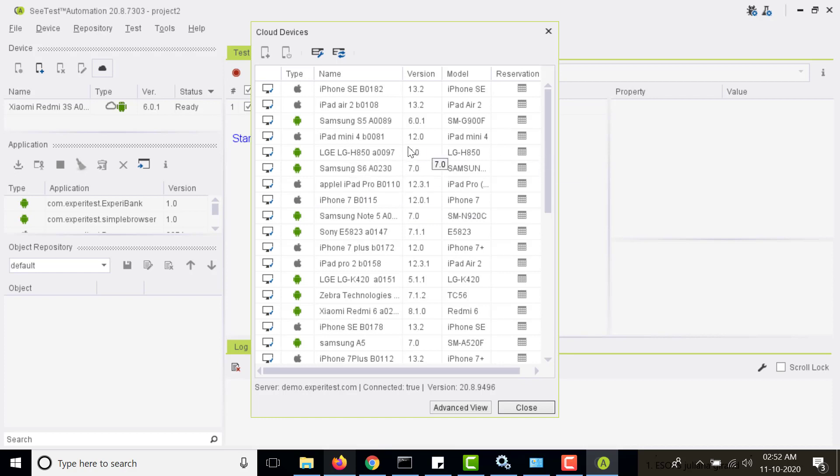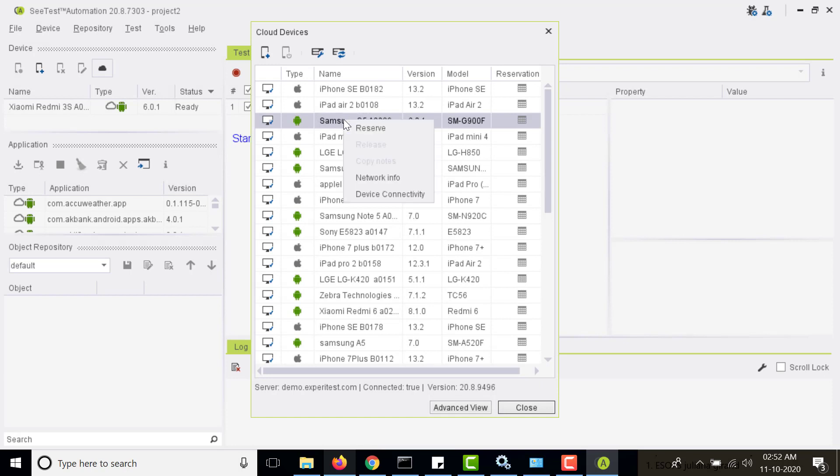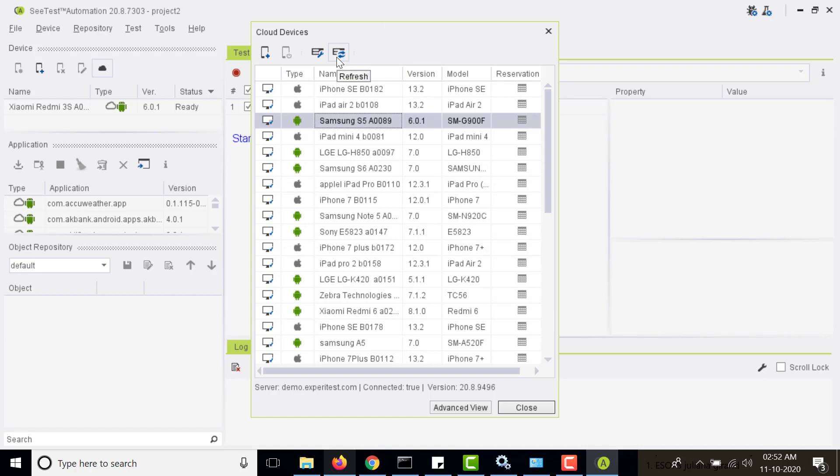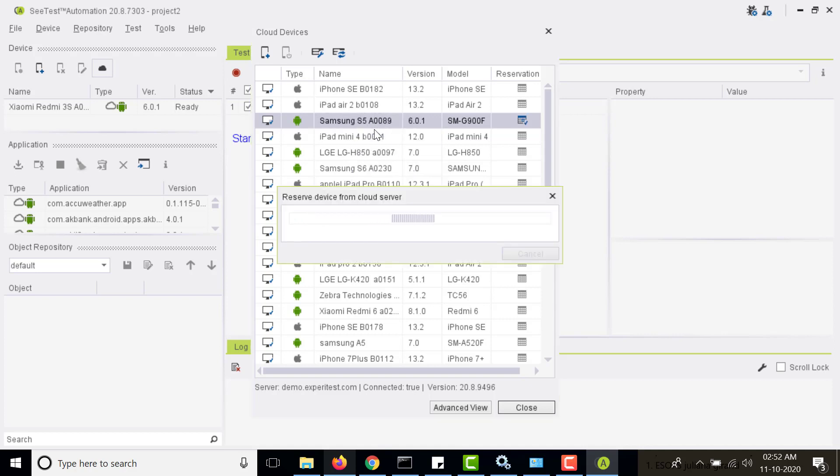Okay, so we have connected to our cloud and this is the list of devices. You can click on the device and if you right click on it you can reserve it. You can also refresh the list of devices if there is any new device added or removed, so the list will get synced. Let us reserve and try to open the device. I'm just reserving this.